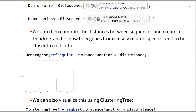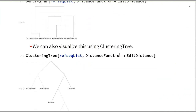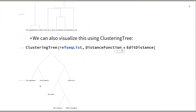Another way to visualize this is using a clustering tree, which gives a similar graph. The difference is that the lengths of the edges do not reflect the distances, but it is another way to visualize the data.